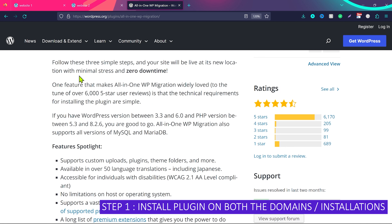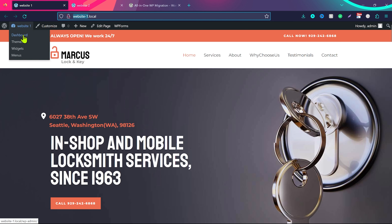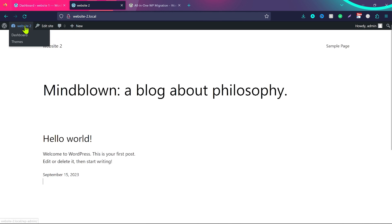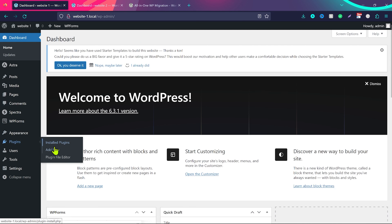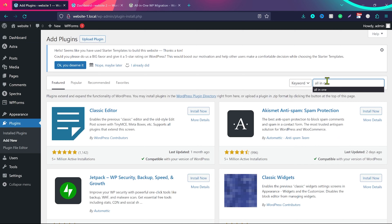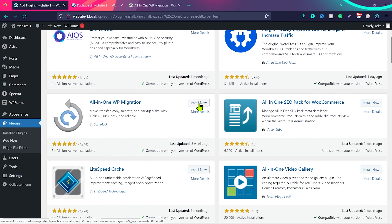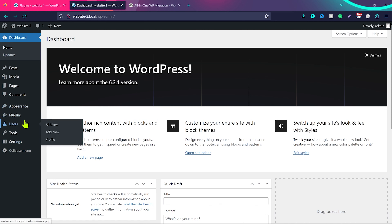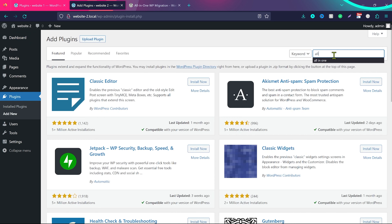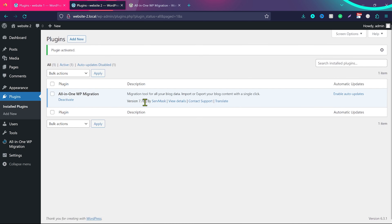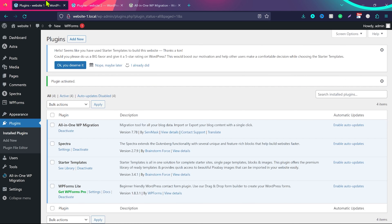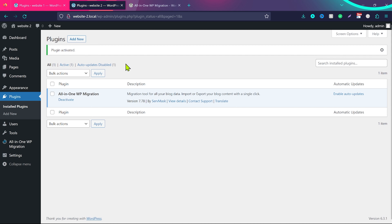We go to the first website's dashboard, and then to the second website's dashboard. The second website can be a new hosting or a new domain — you just need a fresh WordPress install. Go to Plugins, click Add New, search for 'All-in-One', and install All-in-One WP Migration. Once installed, click Activate. Install the same plugin on the destination website too — go to Plugins, Add New, search, install, and activate. Step one is done!